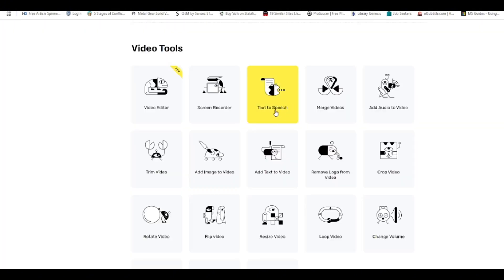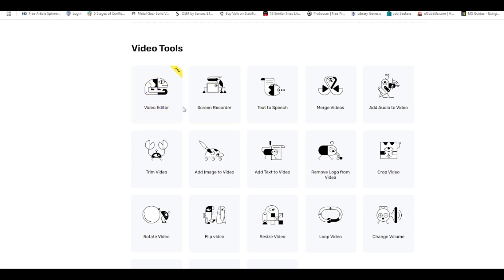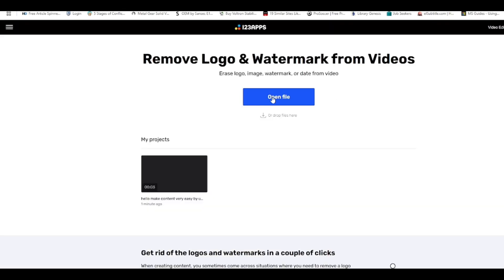I know a lot of people love text to speech, that's why I showed you that. You can also use the screen recorder to record your screen. And if you don't want to use CapCut — CapCut has made everything expensive — come use this one. Or if you want to remove a logo, click on 'Remove Logo from Video,' then click 'Open File.'